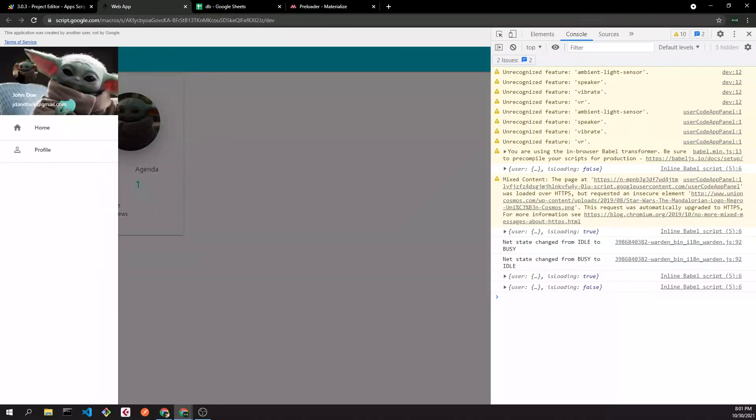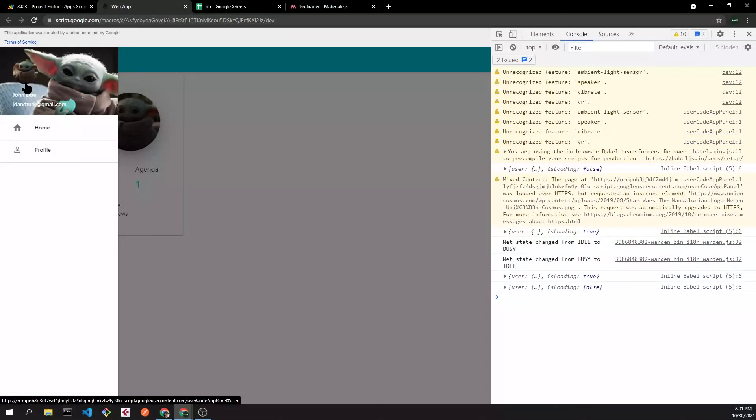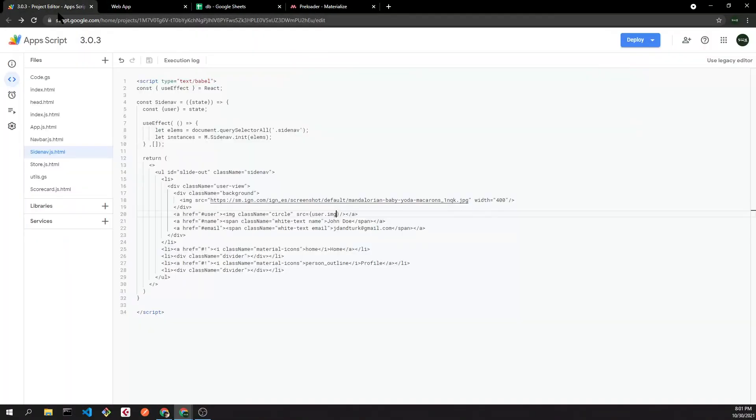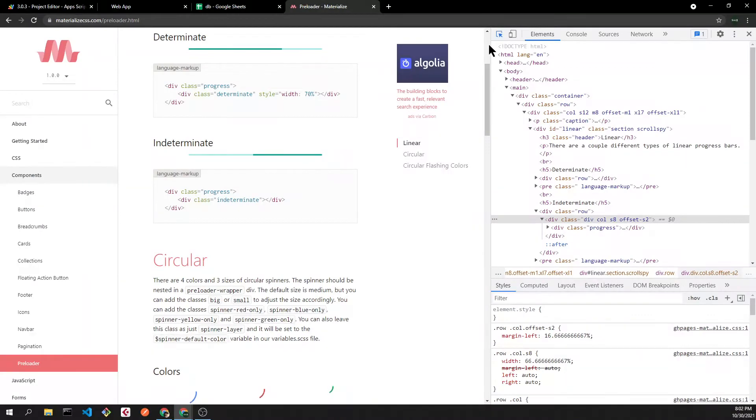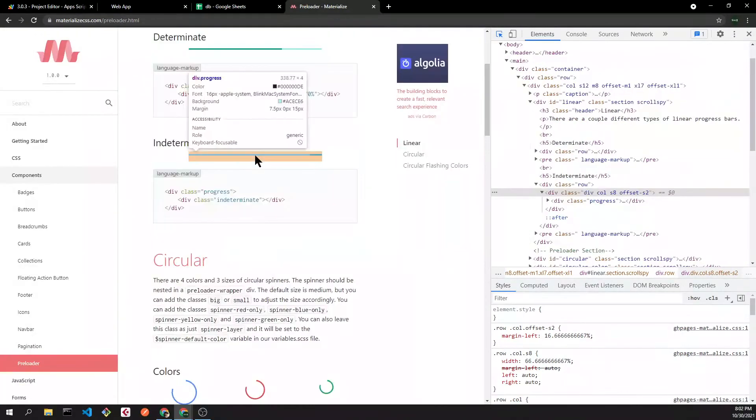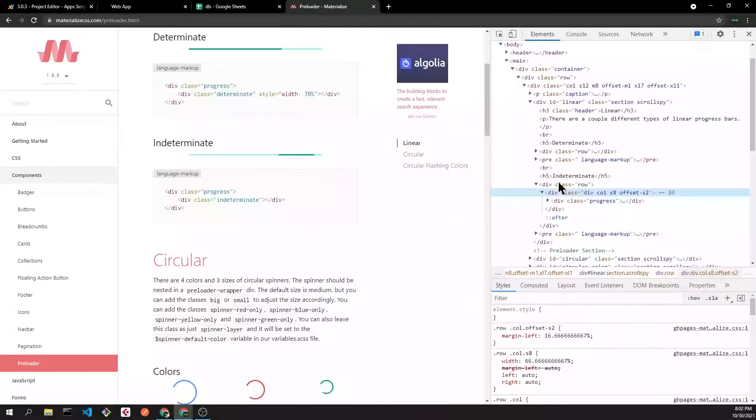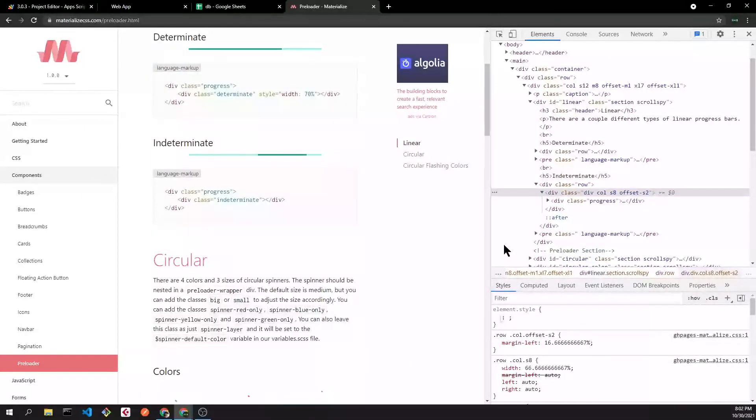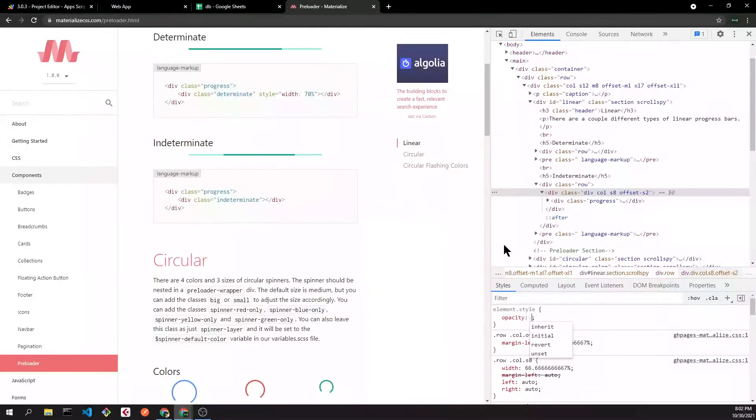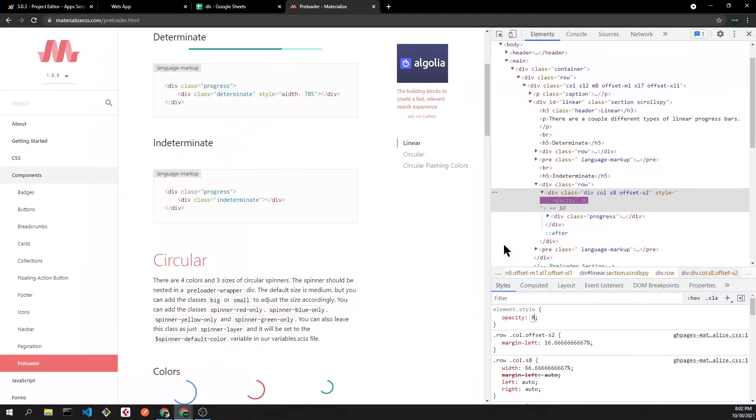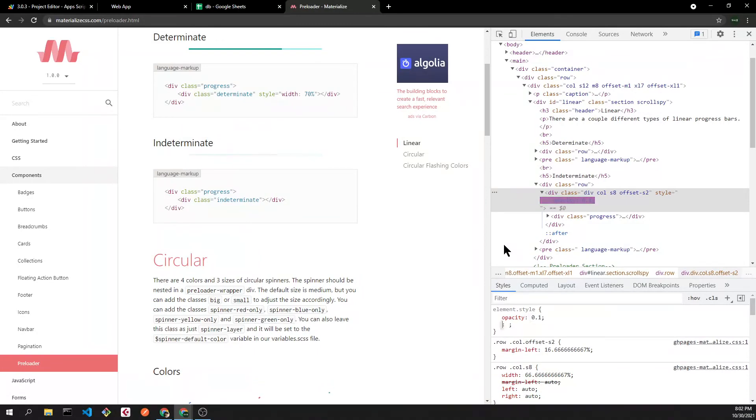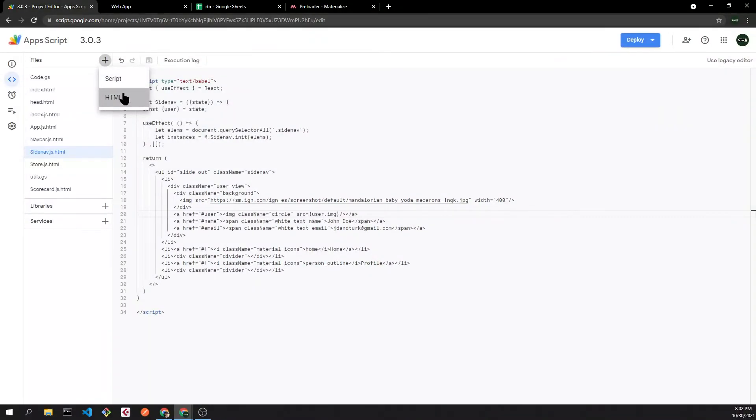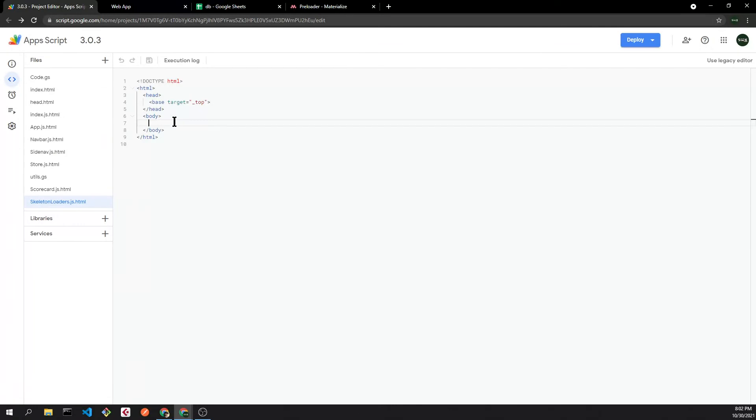As you might notice, when the app is waiting for the information we are seeing an empty scorecard, so I'm going to add a preloader. Unfortunately Materialize doesn't have a skeleton loader, but if we change the opacity and we add more custom CSS, we will be able to create our own skeleton loader.